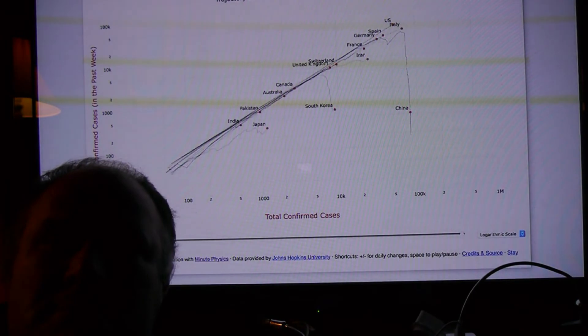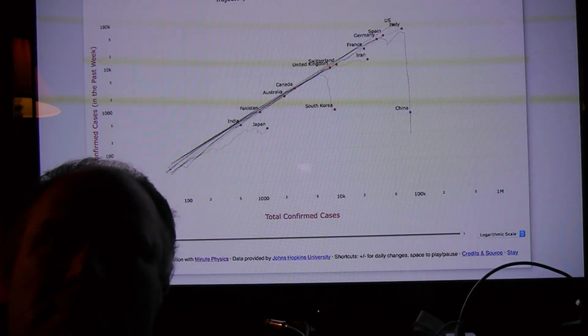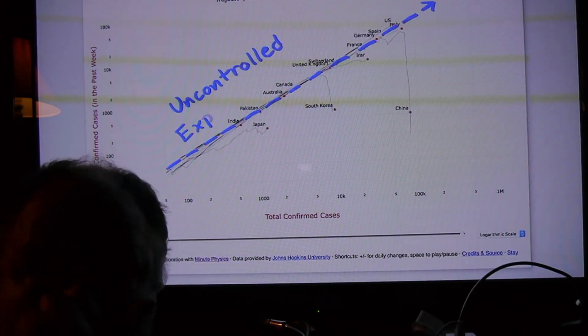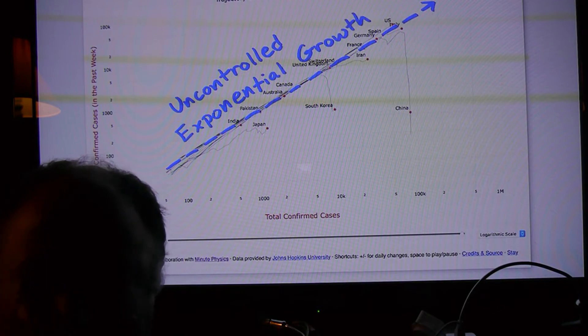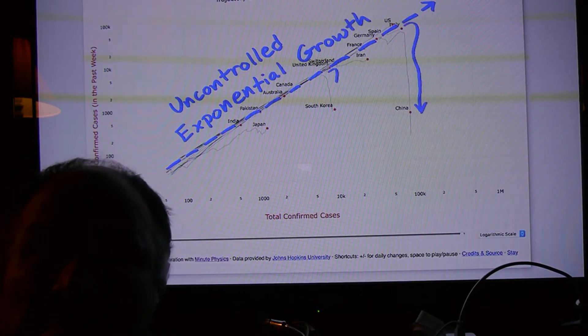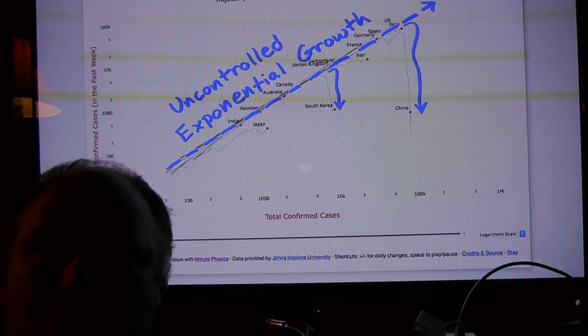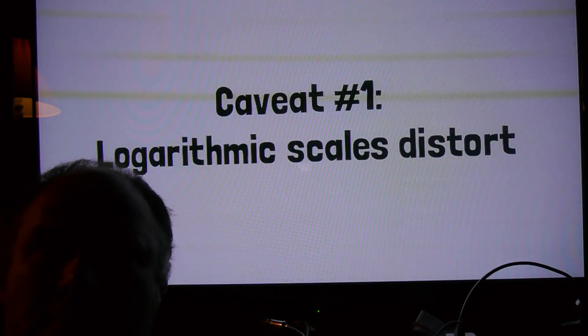That said, this graph also has a number of caveats and limitations. Its main goal is to emphasize deviations from exponential growth, that is, to amplify the light at the end of the tunnel, so it may be less informative for other purposes. So here are the caveats.